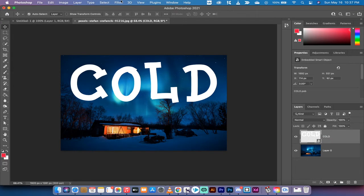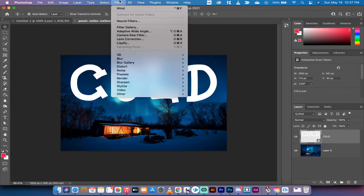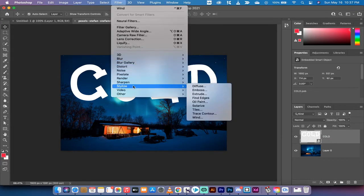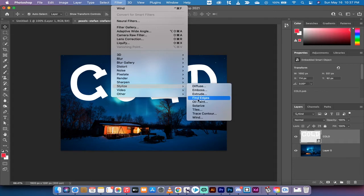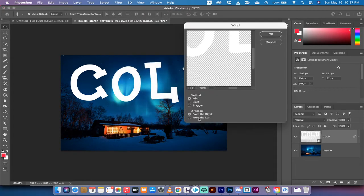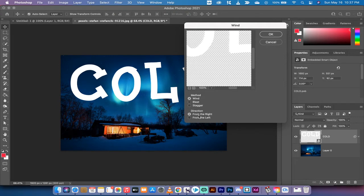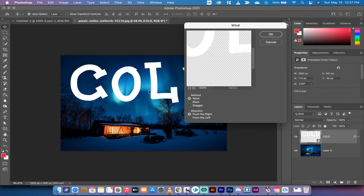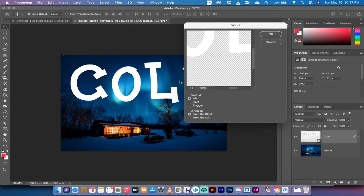Now we're going to go up to the top, go to filter, then down here to stylize, and you're going to see something called the wind filter. If we left click on that you'll see that we have the option to wind, blast, or stagger. These are the three different types of wind and you also have the option to go from the right side or from the left side. But because we're trying to do an ice effect that doesn't work for us because generally you want the icicles to go downwards instead of from left to right or right to left.